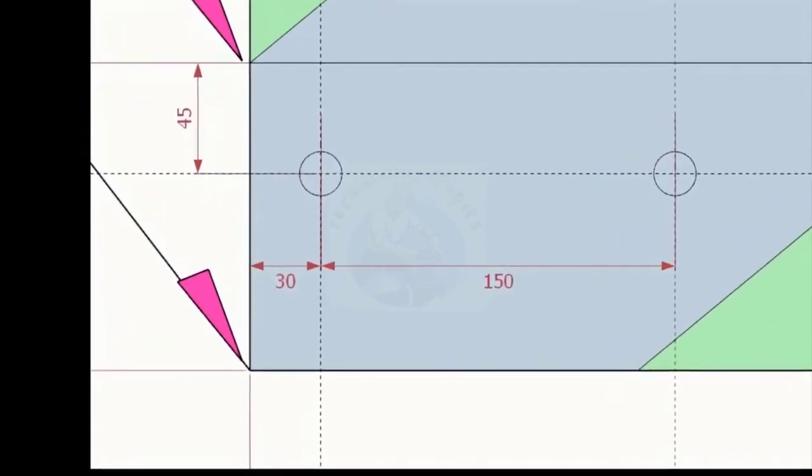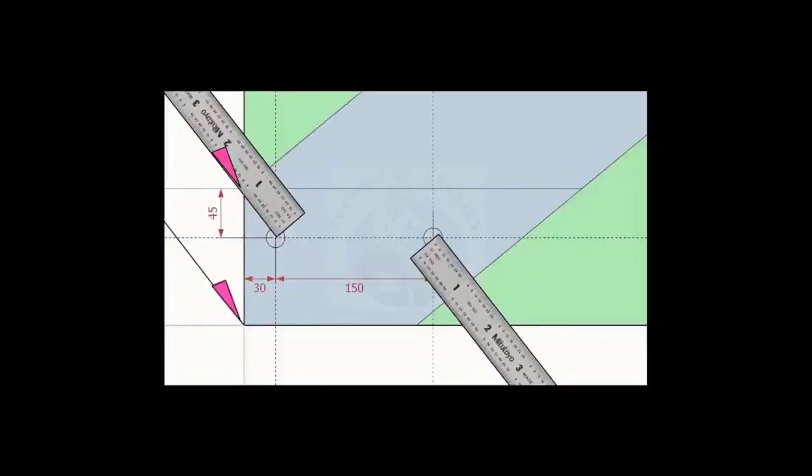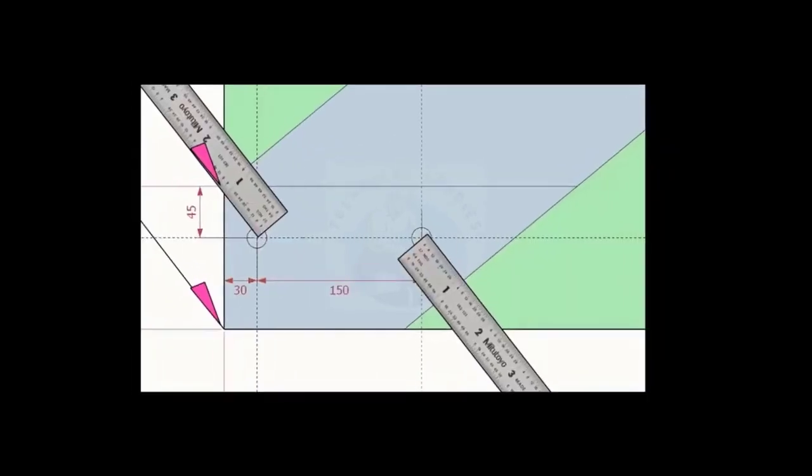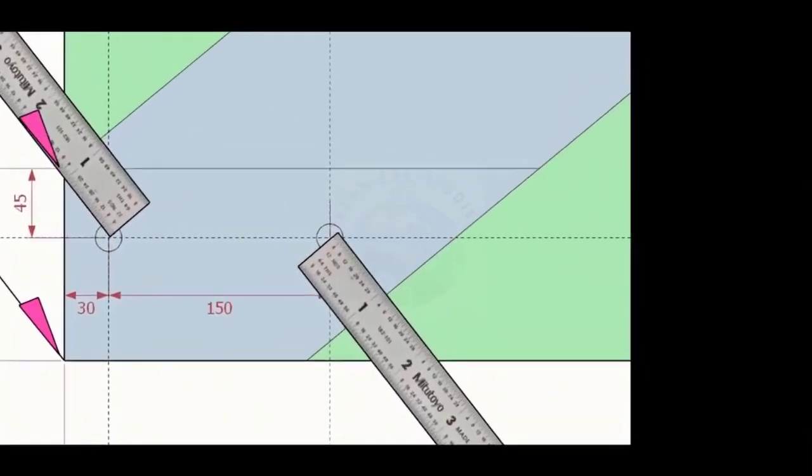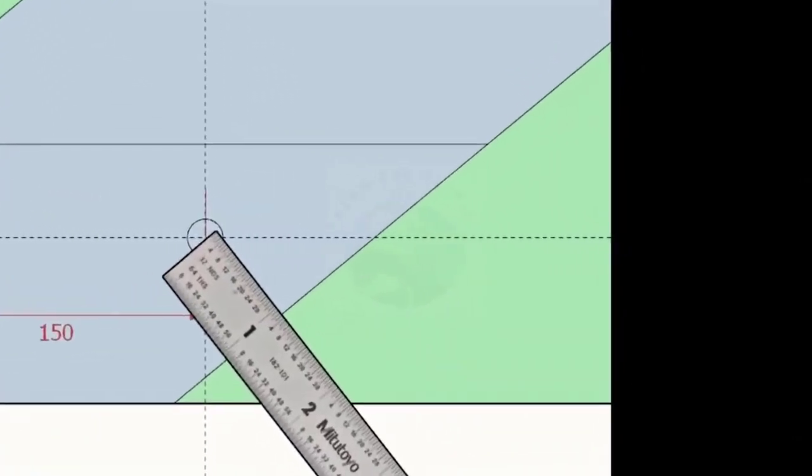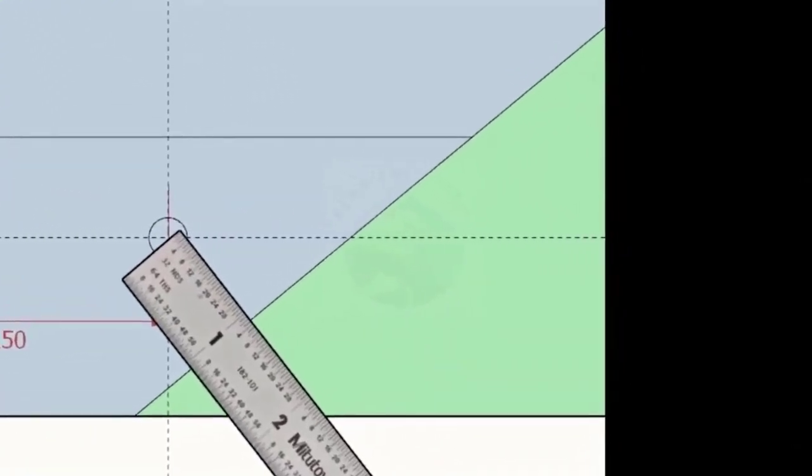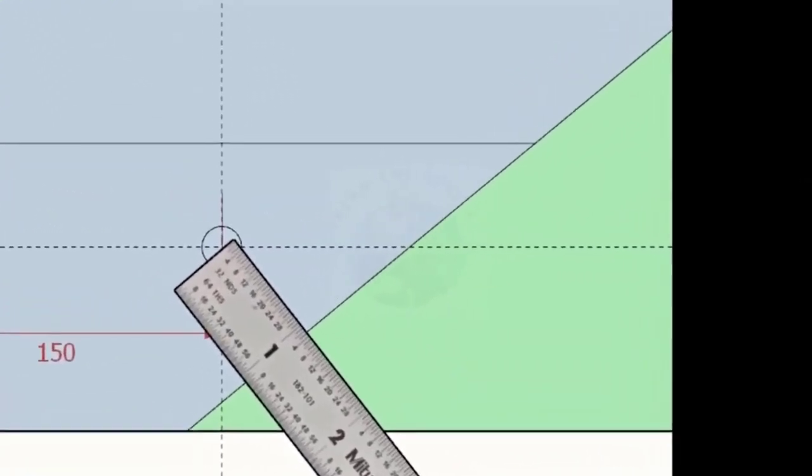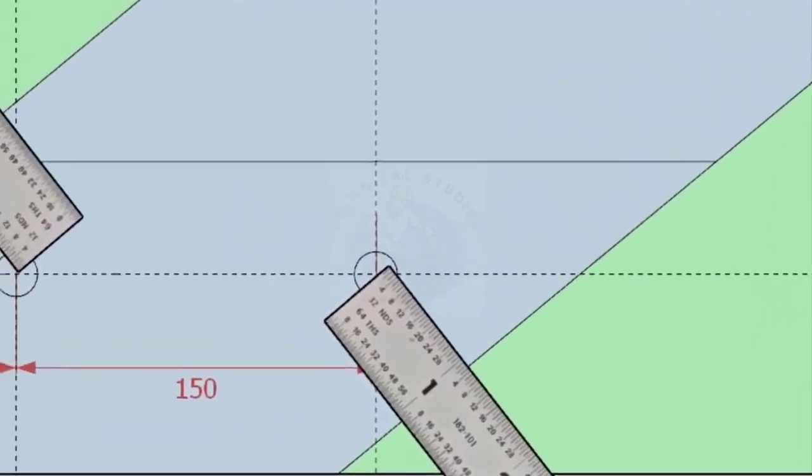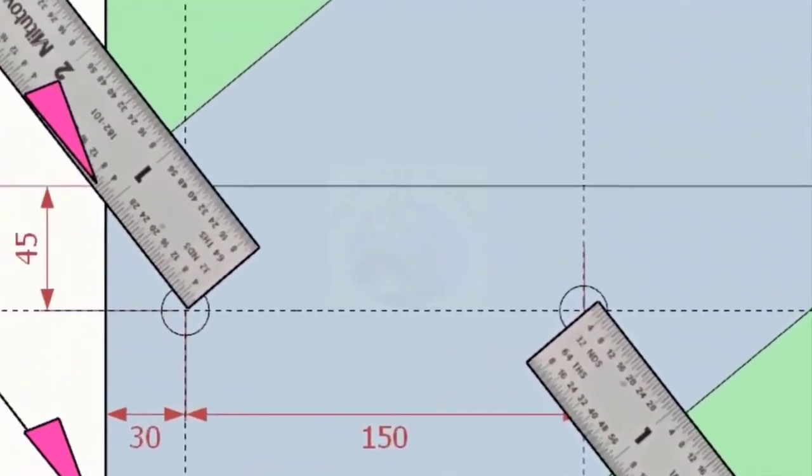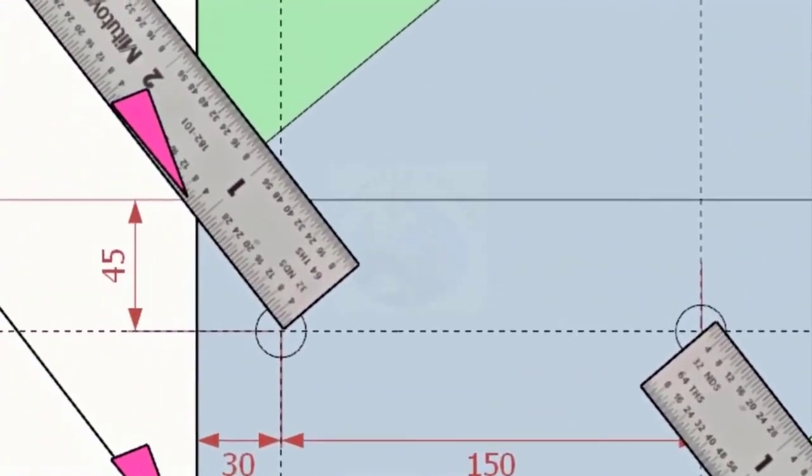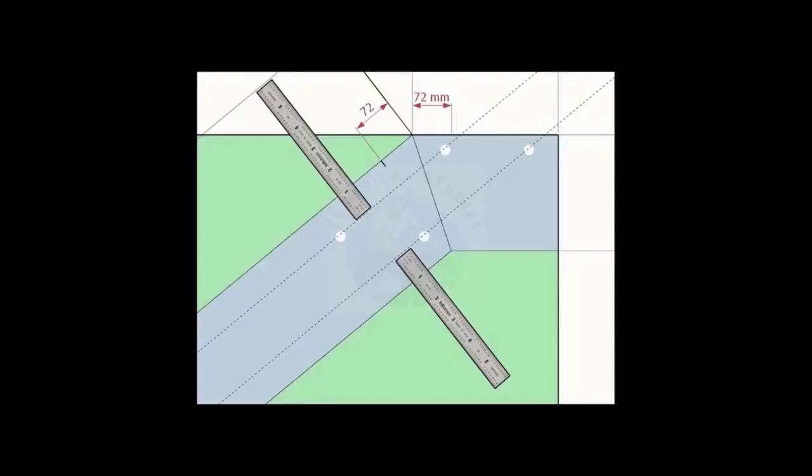Note down the distance from the edge to the hole centers. Mark this distance on the top side of the layout and draw lines.